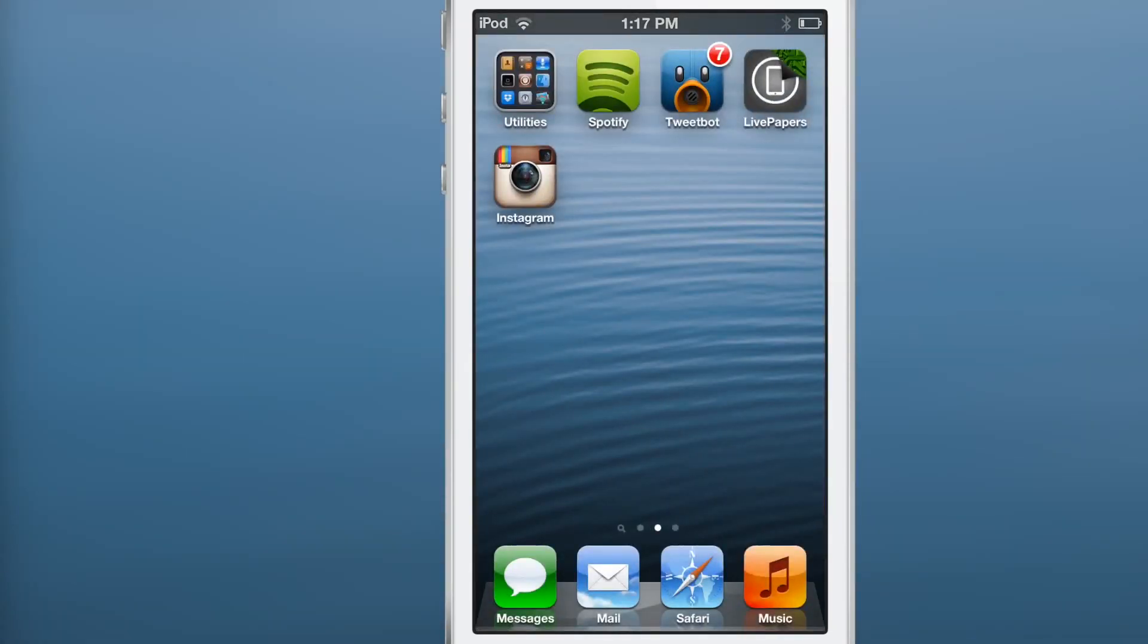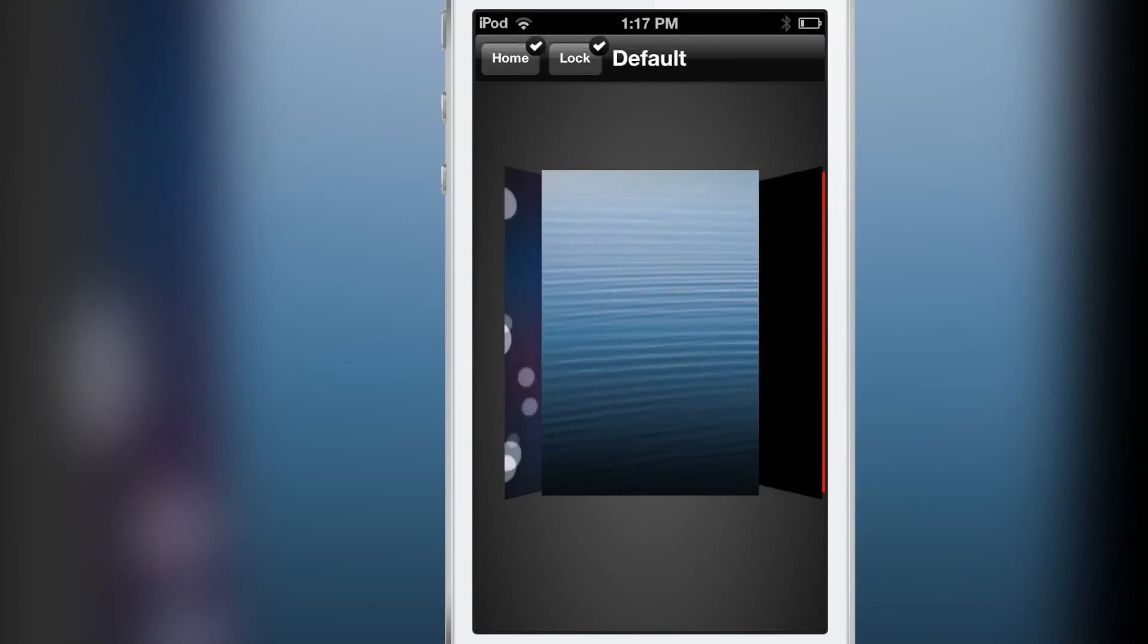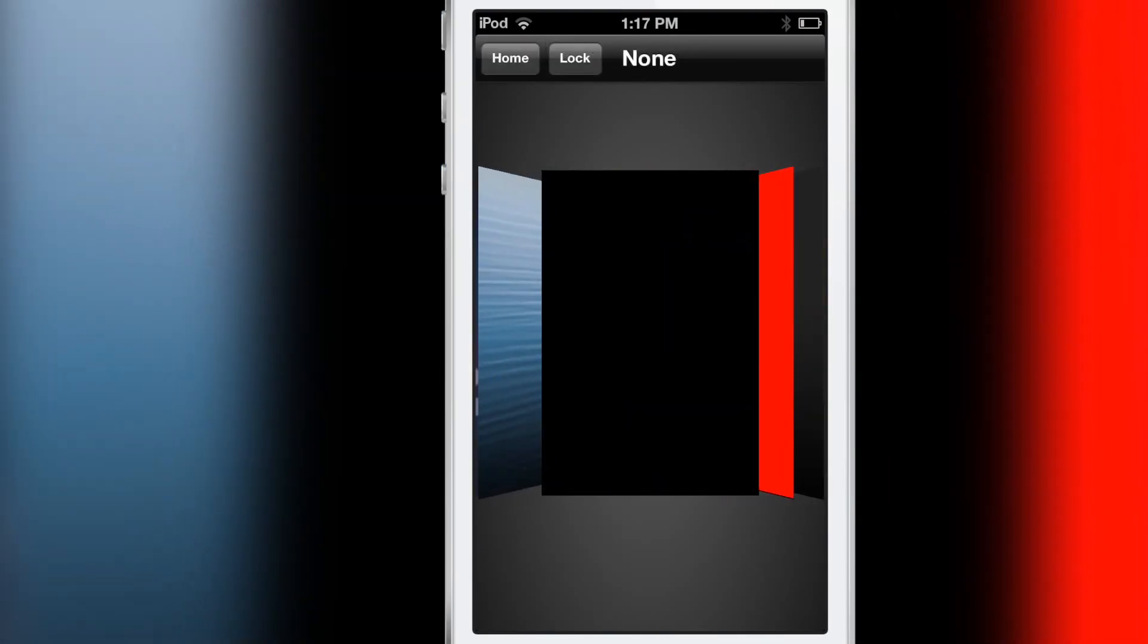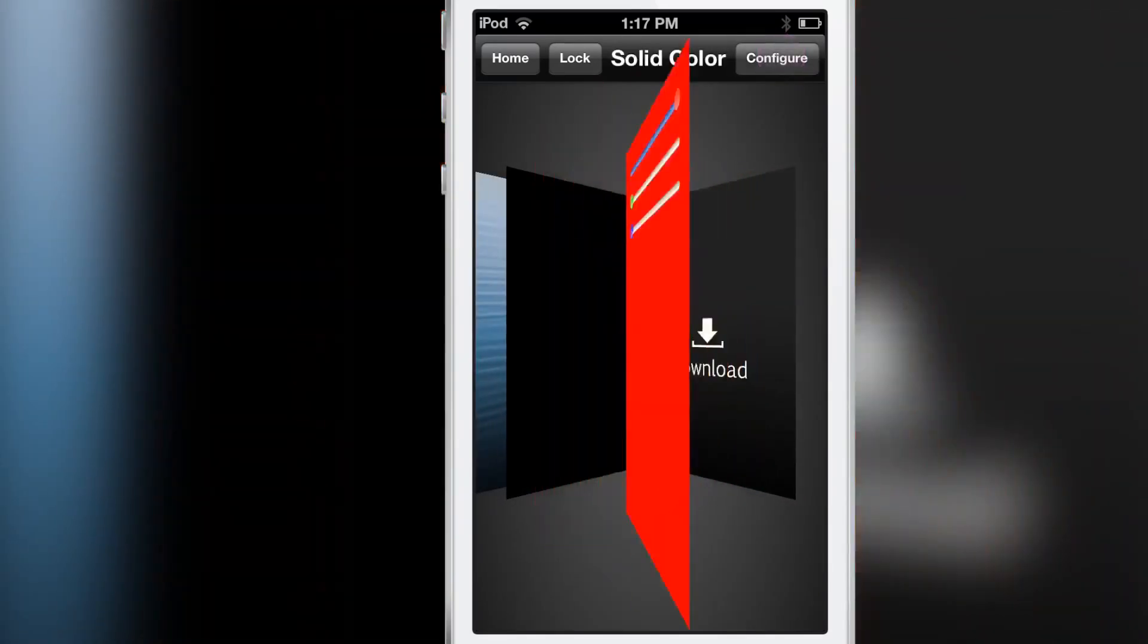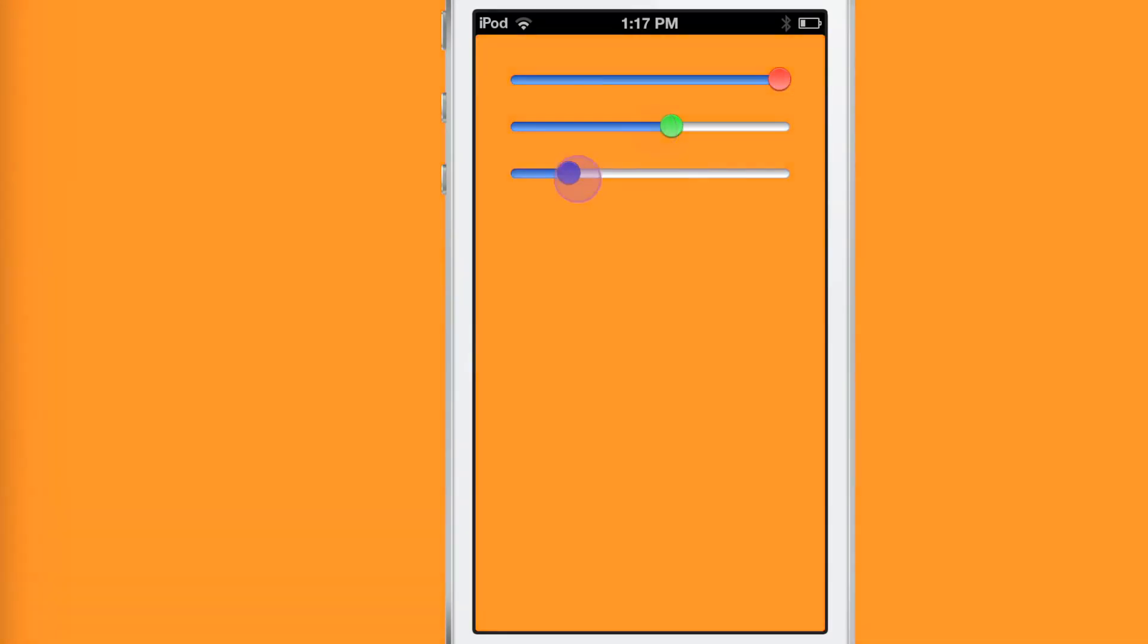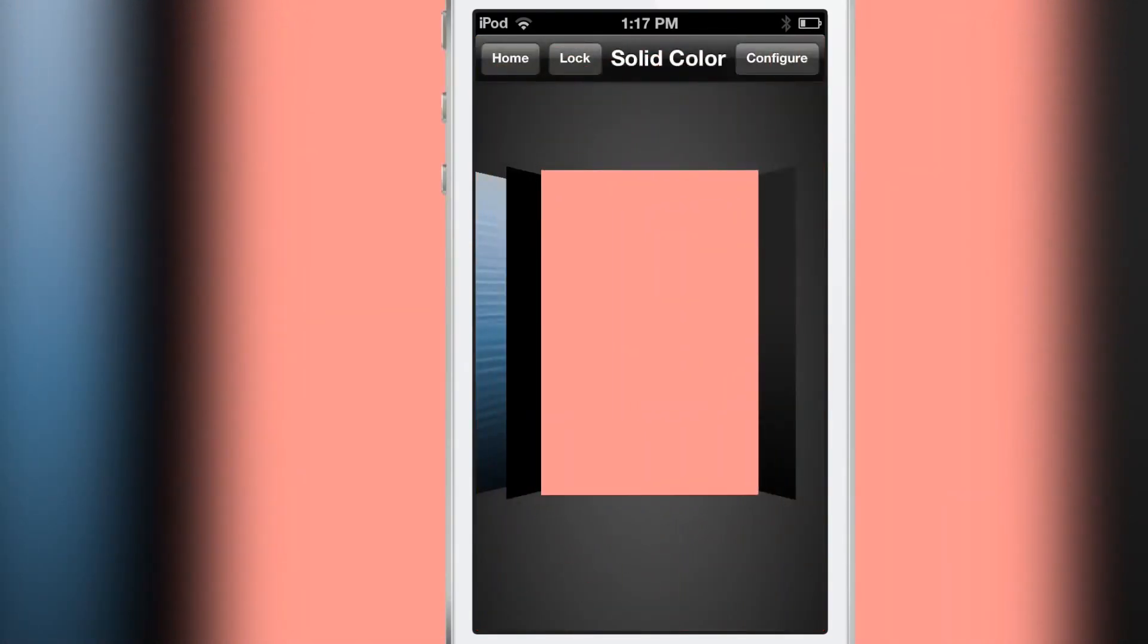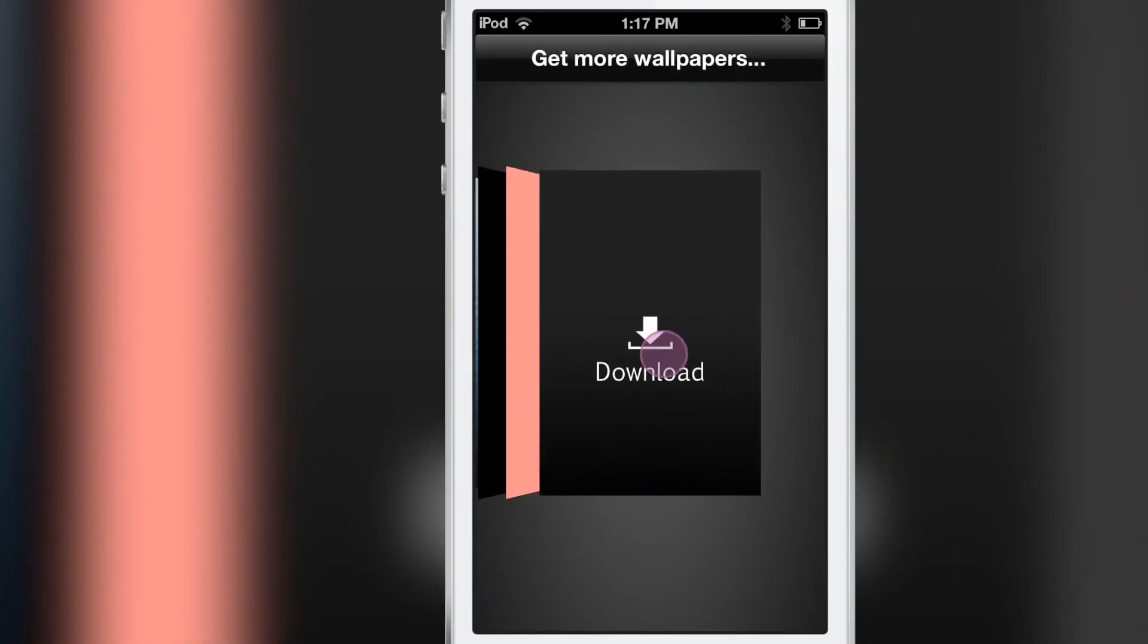There are also other options here. Let's swipe over. There's 'none' and then there's 'solid color.' You can configure that color with three sliders for RGB and make your own colors like that.